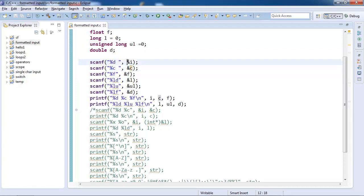In printf we do not have that ampersand operator. You see i, c, and f are the variable names, while when you apply ampersand operator or address-of operator, it gives the address of that name.